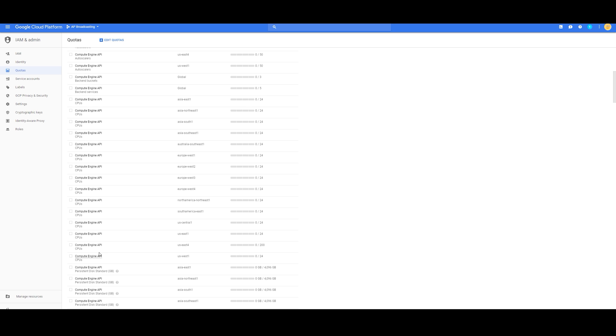So first is the CPUs. I suggest going with an East Coast server, because that's where most of the website servers are located. One is perfectly fine, or four. In my case, I went with four.